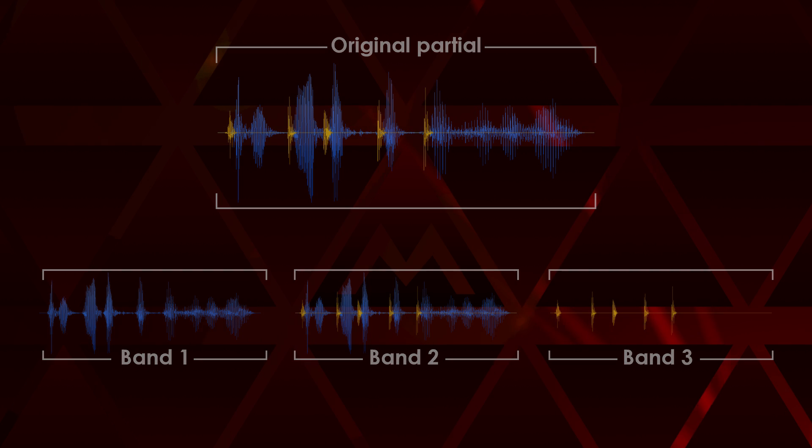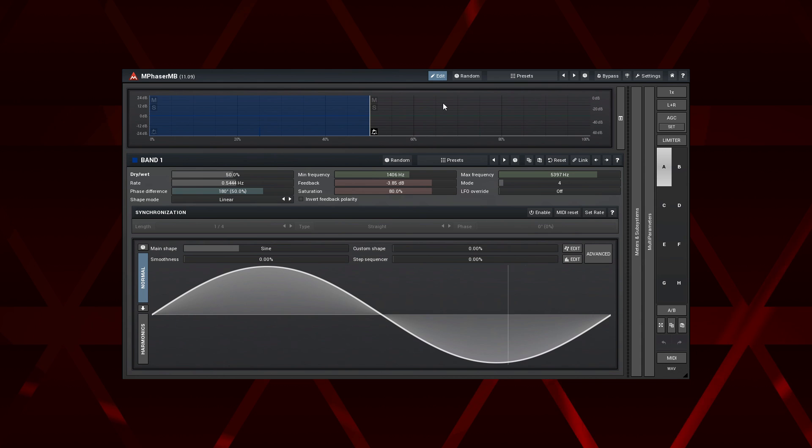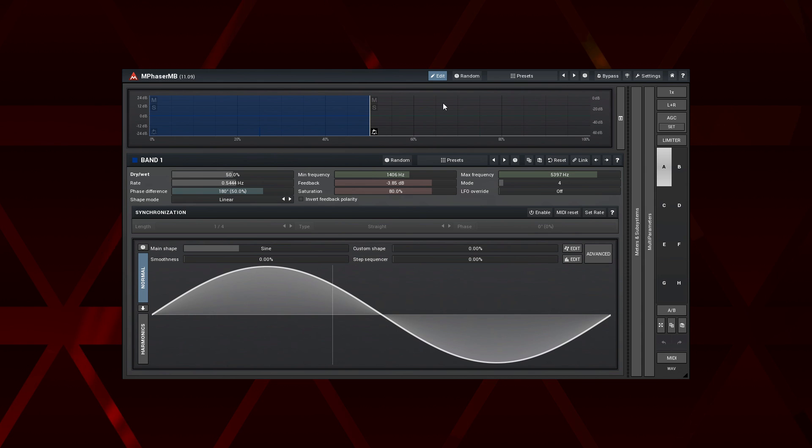Now for a fun part. In the first example, I use the M Phasor MB.